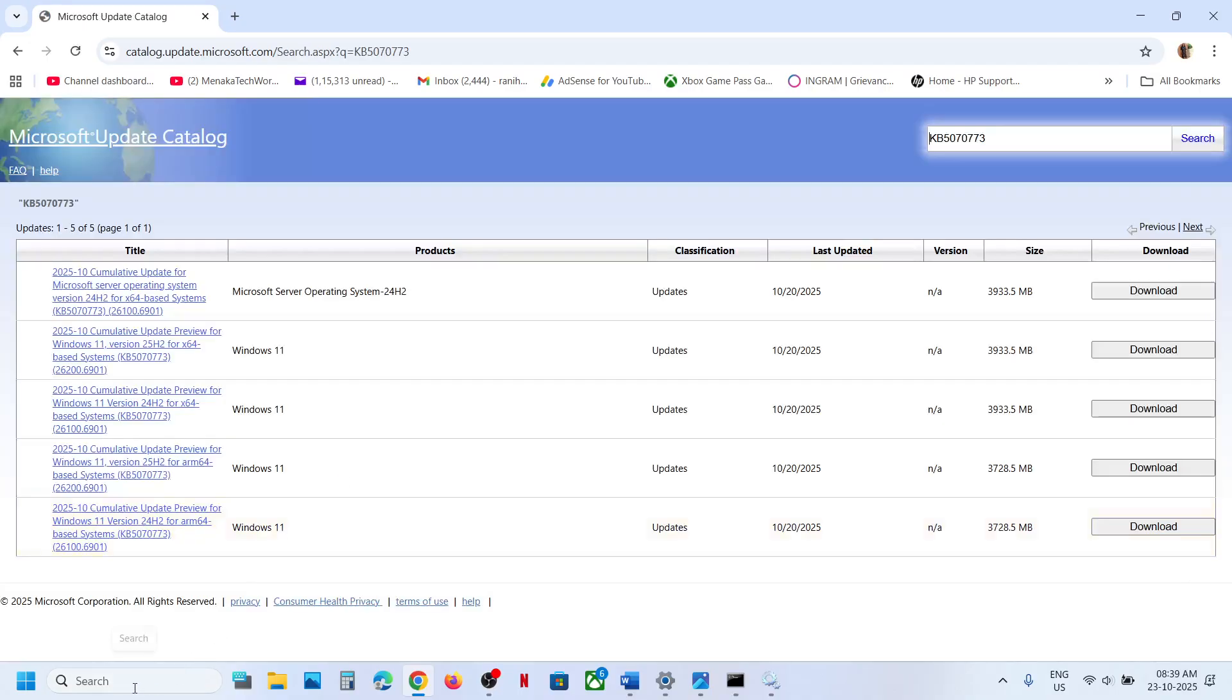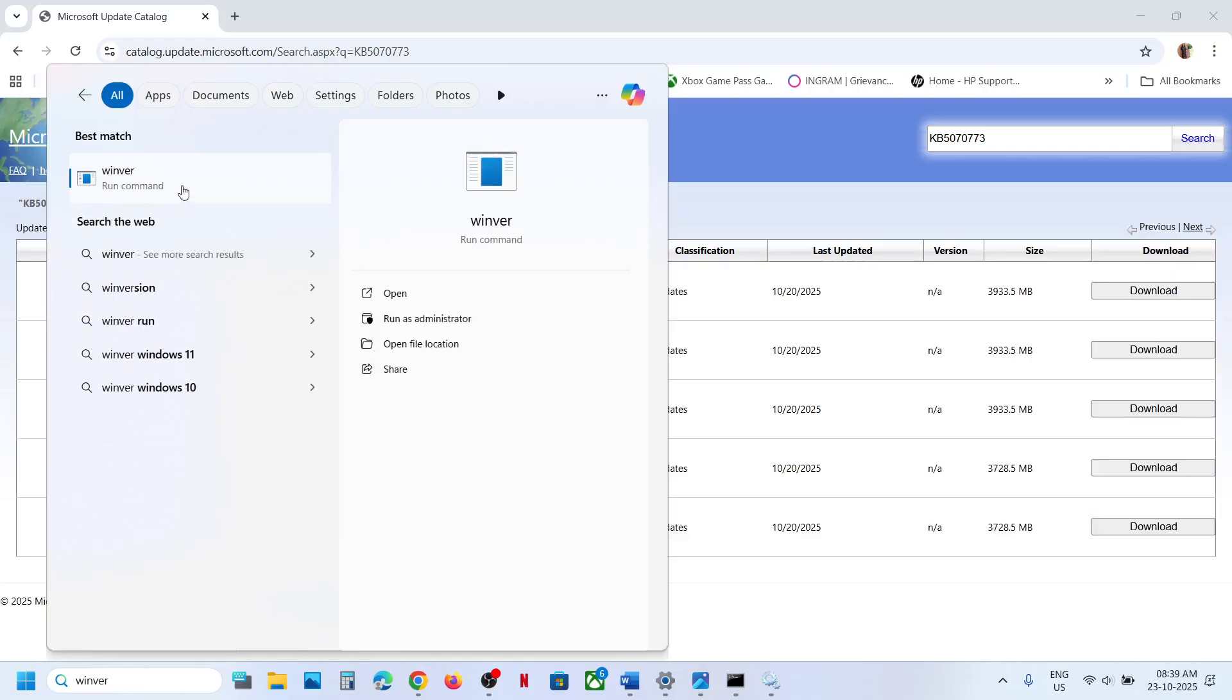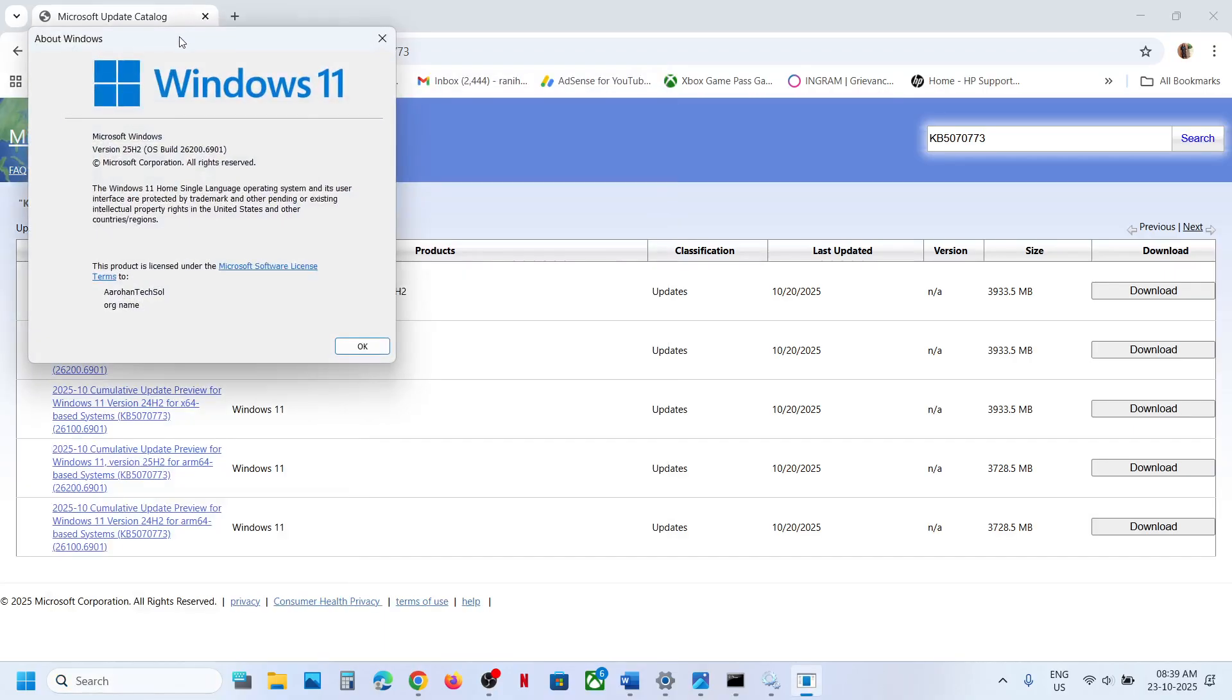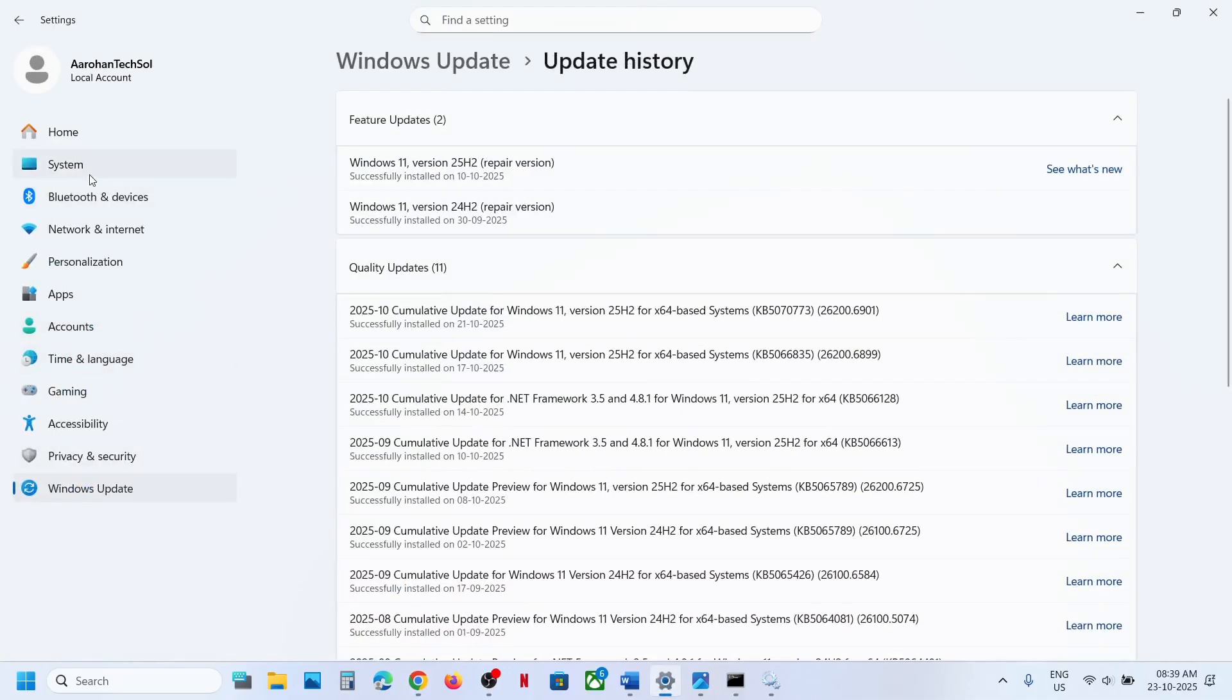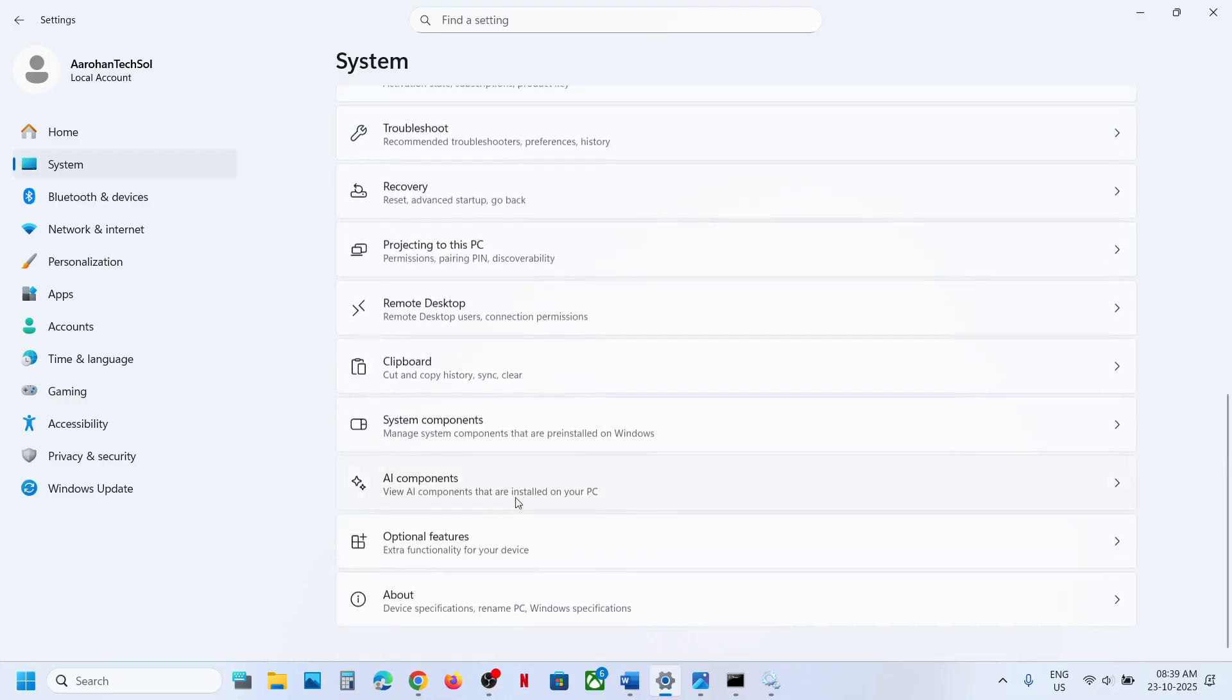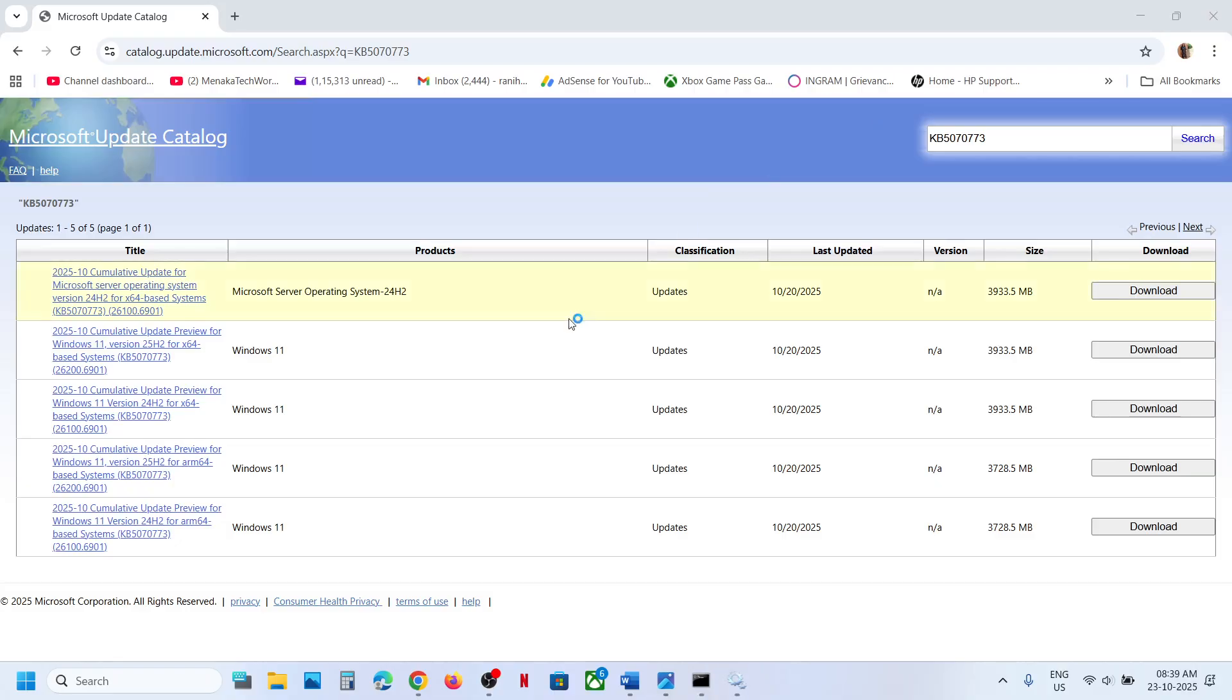Now type in WINVER in Windows search box, click on winver run command, and check your version. In my case it's version 21H2. And then check the system type. Go to system and then scroll down, click on about. And here you can see system type.